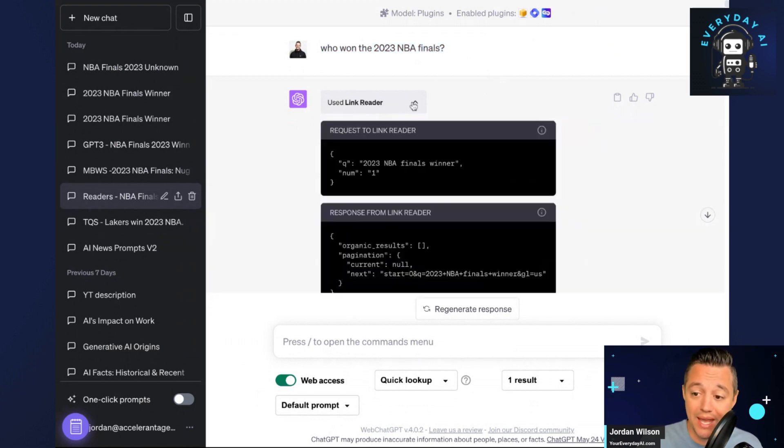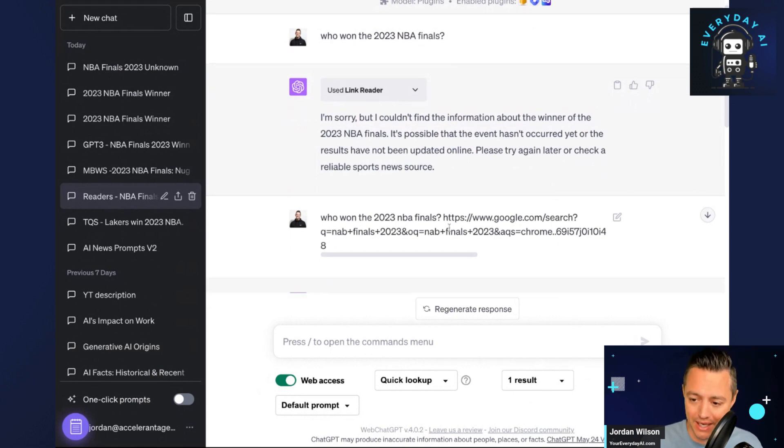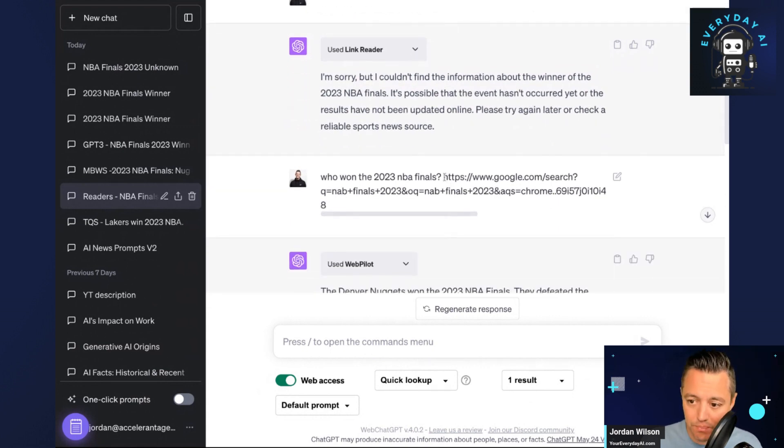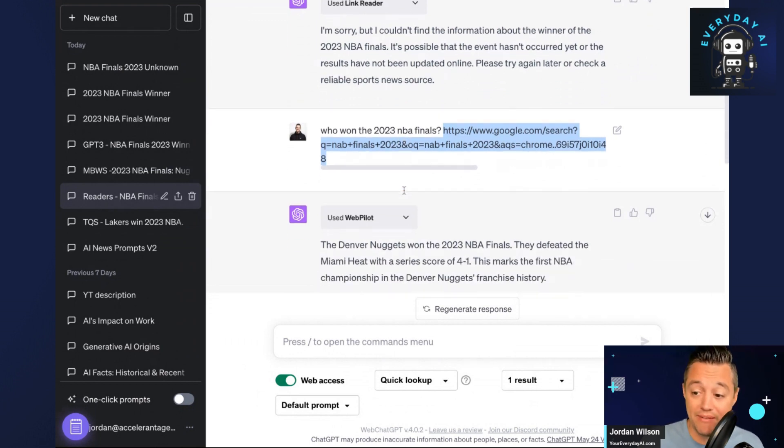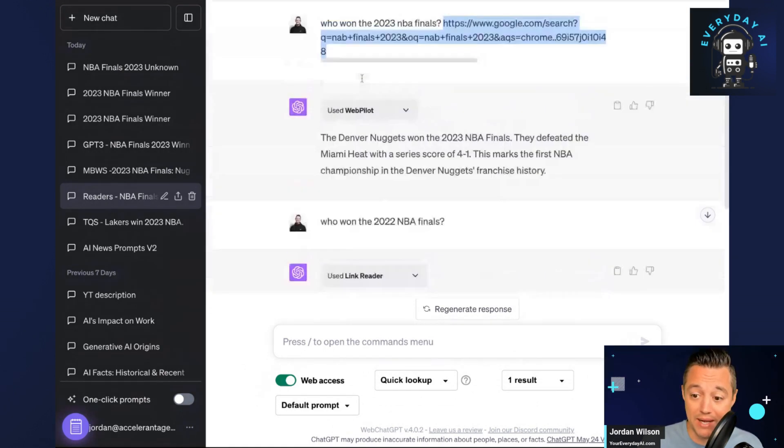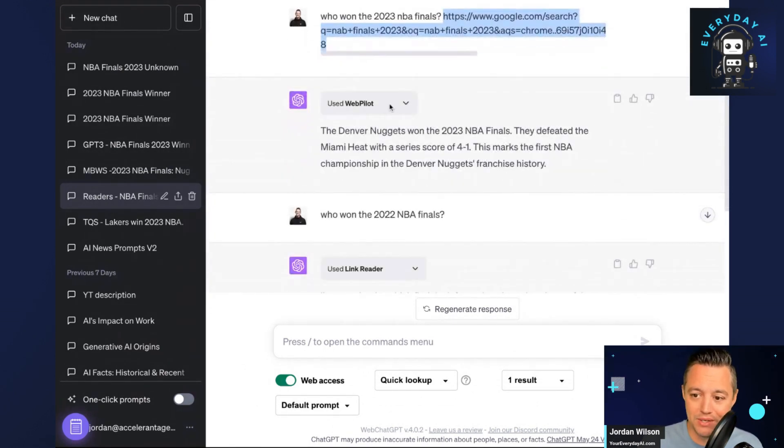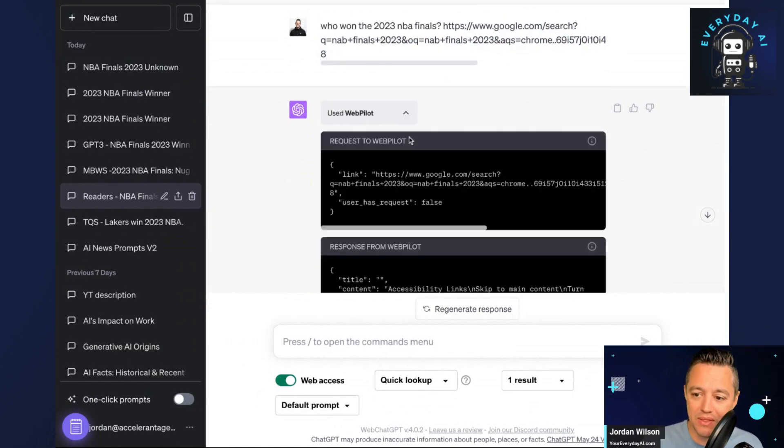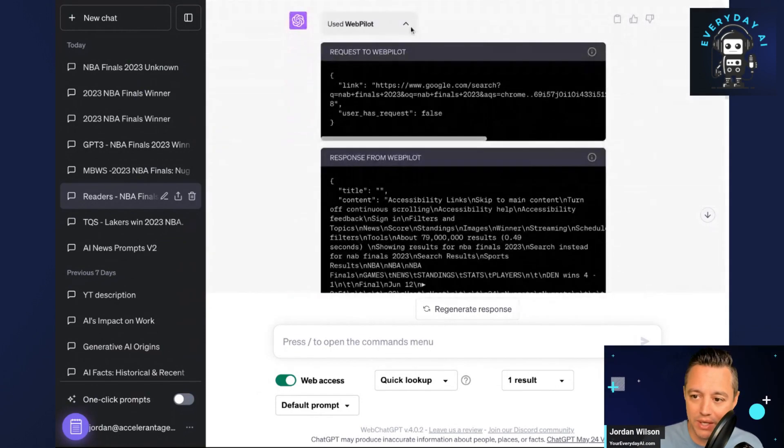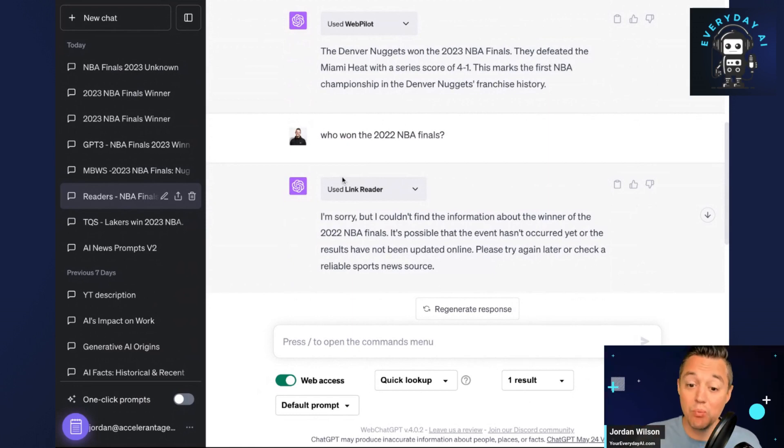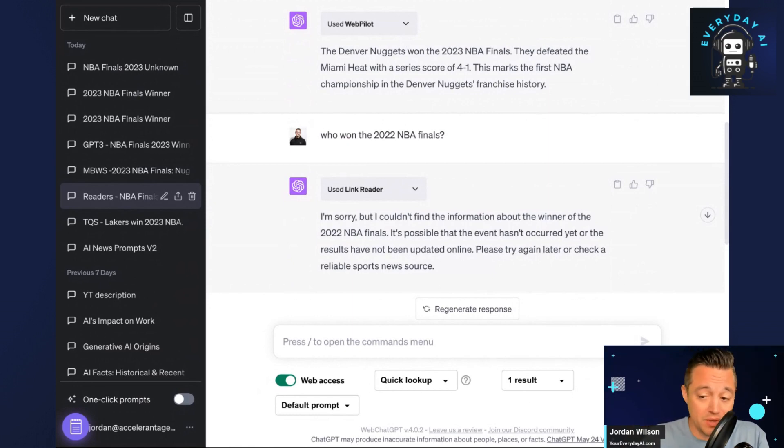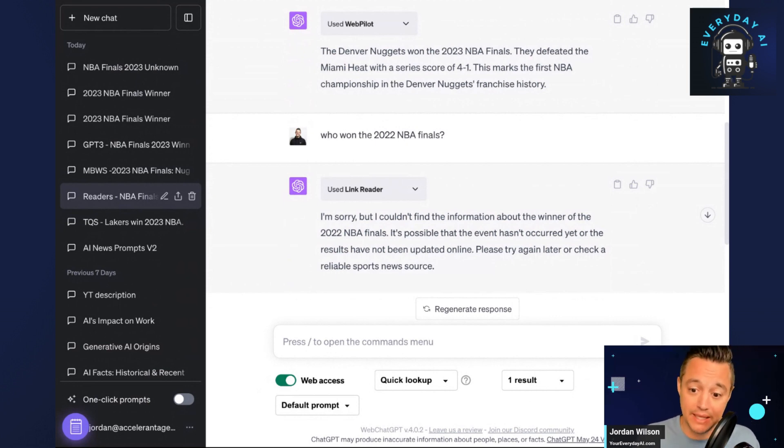Again, you can't tell ChatGPT which plugin to use unless you only have one enabled or if you tell it. But you'll see here I didn't get it. But if I included a Google link to just 2023 NBA Finals, you'll see it got it right. It used WebPilot, it browsed that. You can always click this if you're ever interested and look at some of the specifics. But it worked. If you're using these different link readers, you can't technically access the Internet, you can just access a specific link. So there is a big difference.